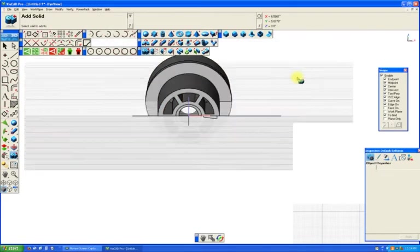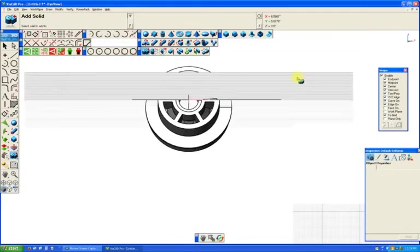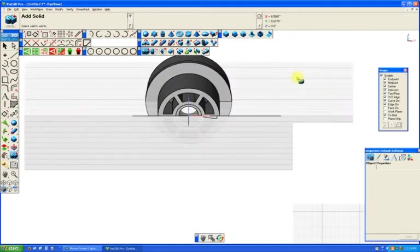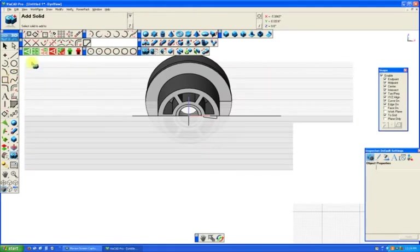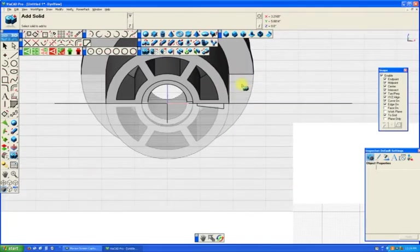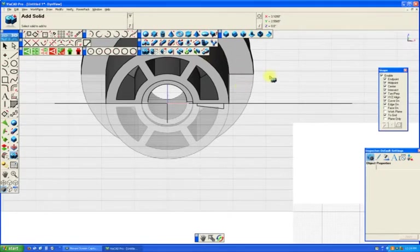Alright, we now have a complete part. One piece, solid, that has everything we need.